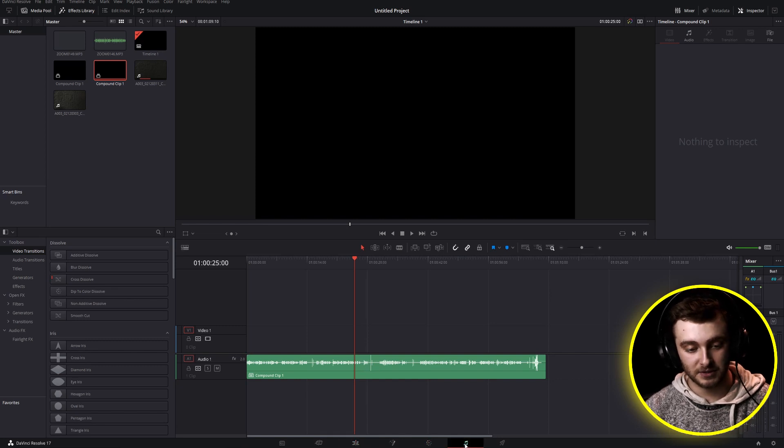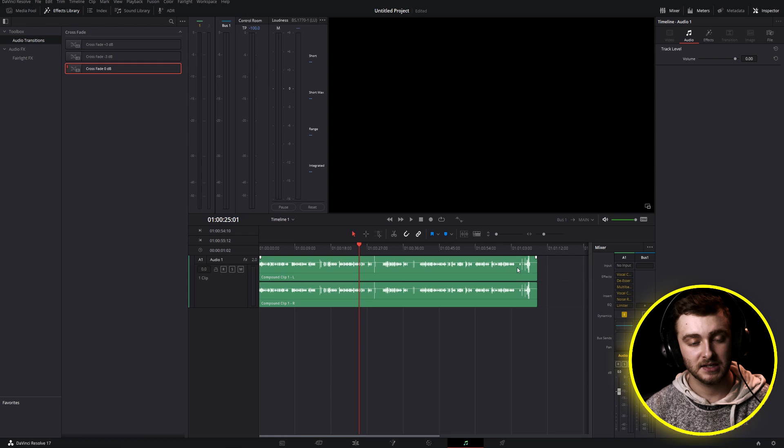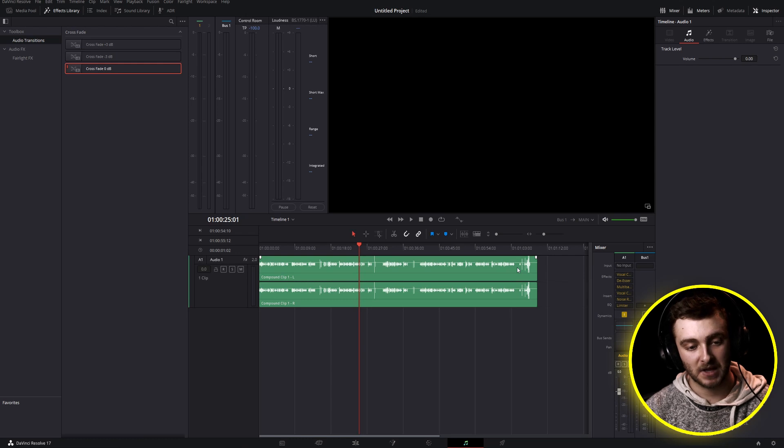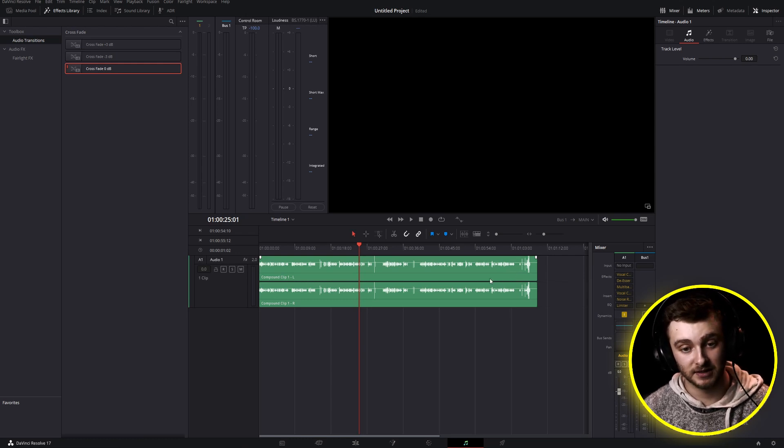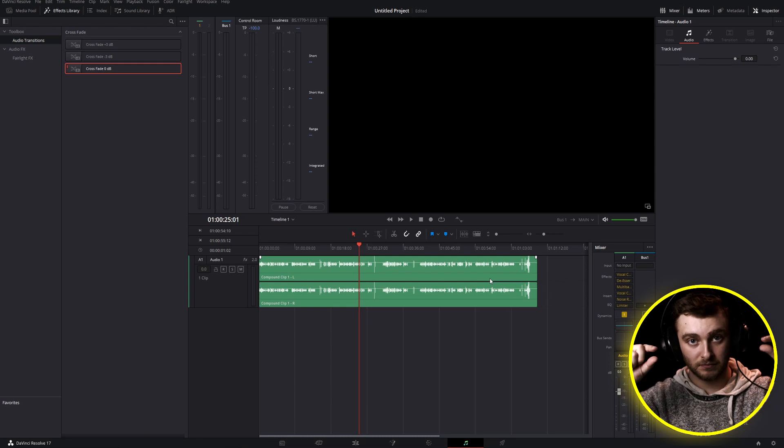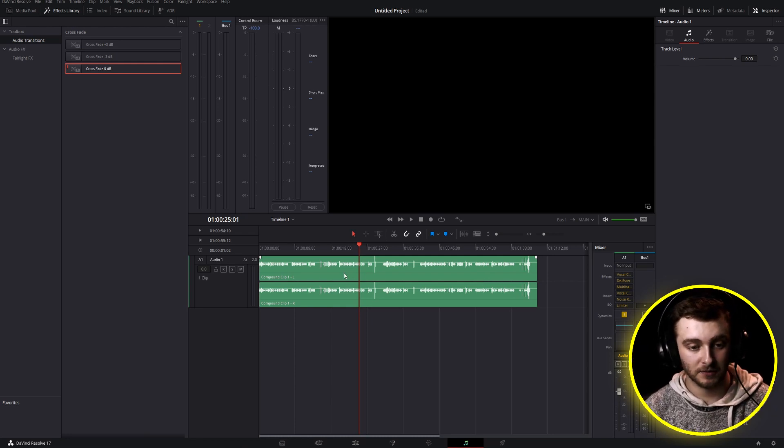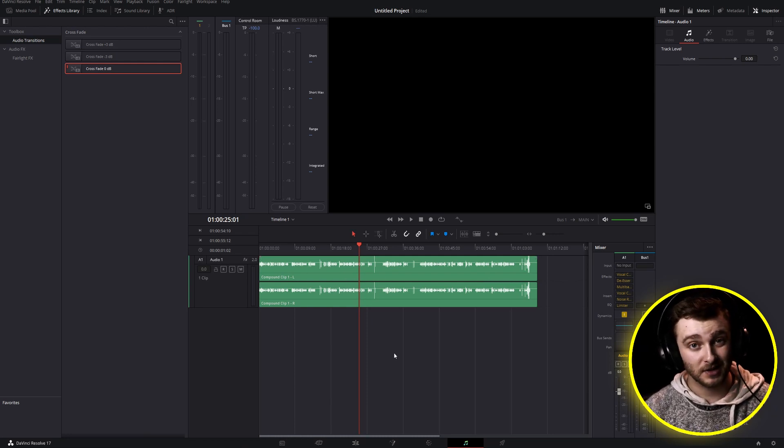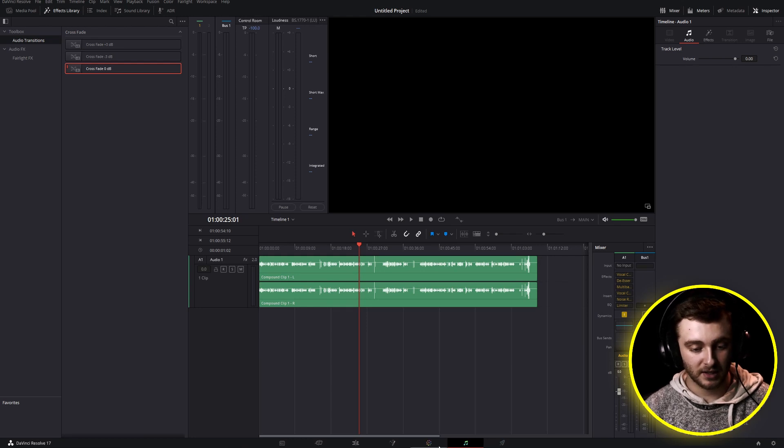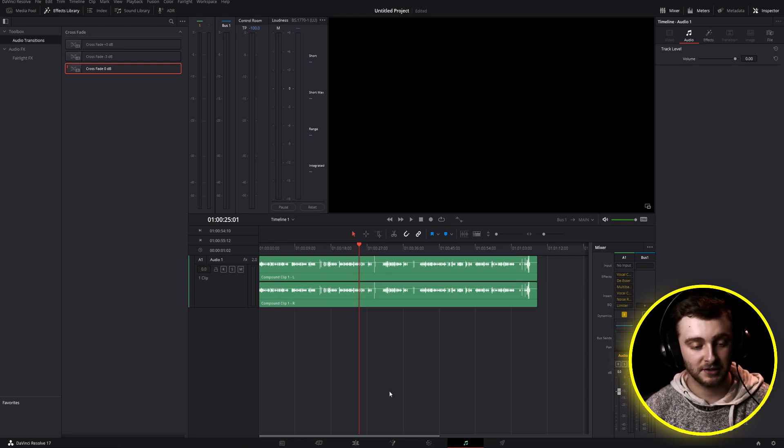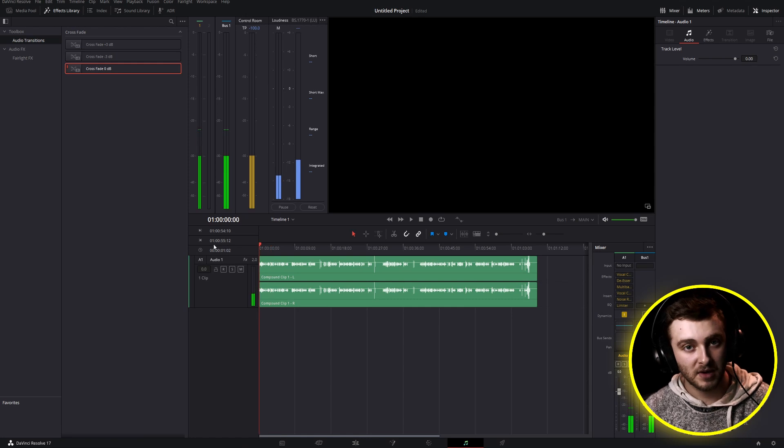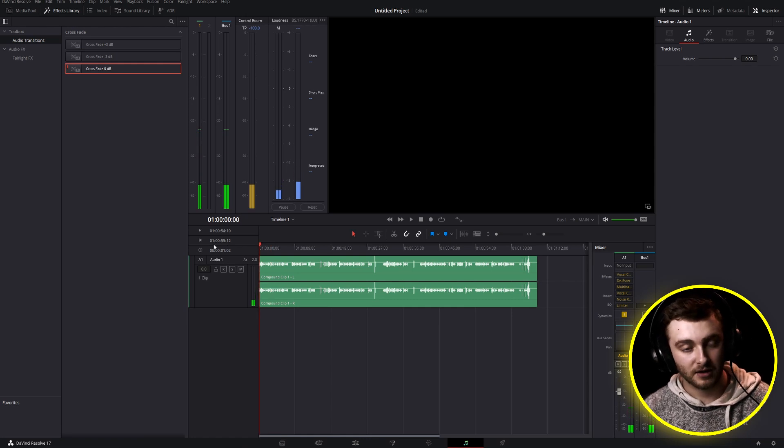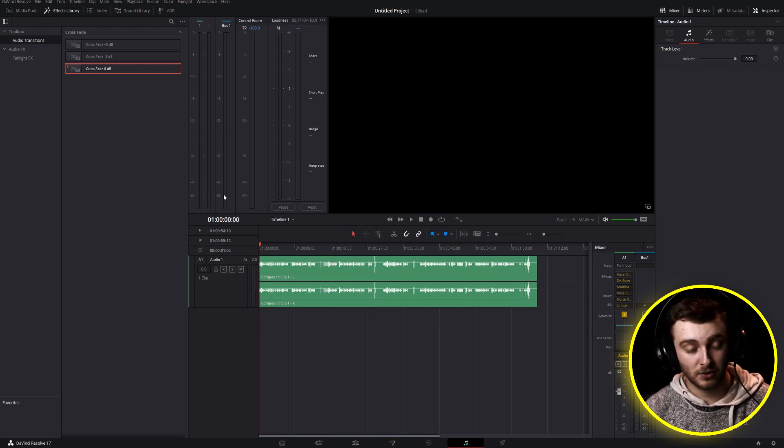So if we jump into Fairlight, and this is very short, so it'll be pretty easy. But on a longer project, if you have a lot of these, they can be hard to find, especially if your waveform is very shrunk down. And now that we're in Fairlight, this little eighth note down here, next to the rocket ship and the color page in this little menu, we'll see that all we're met with is our audio. And that's what Fairlight is for.